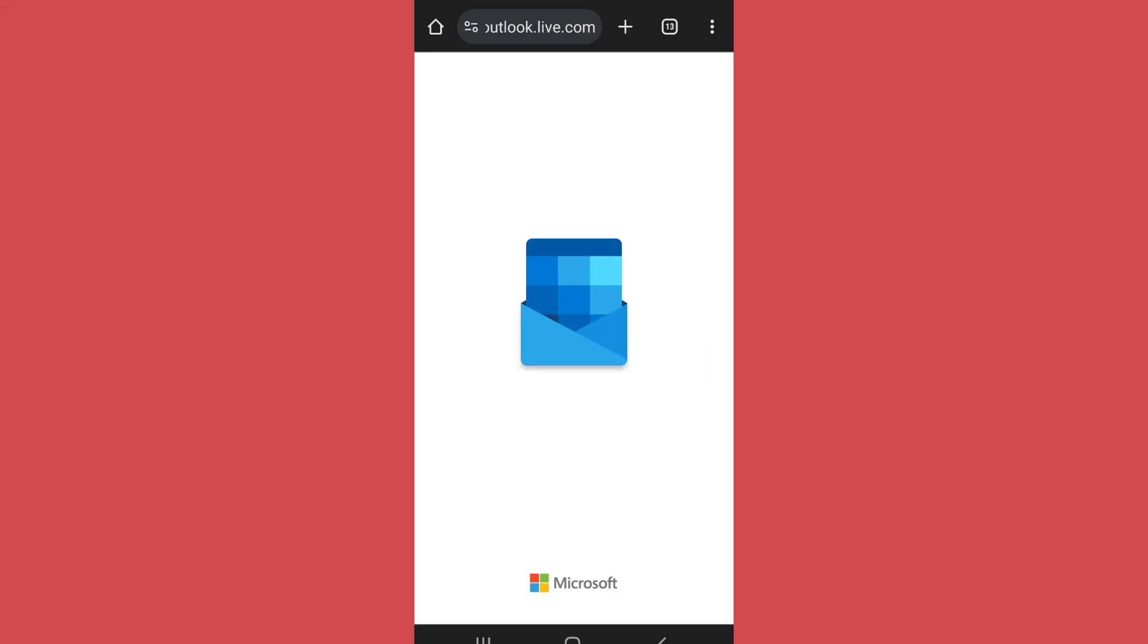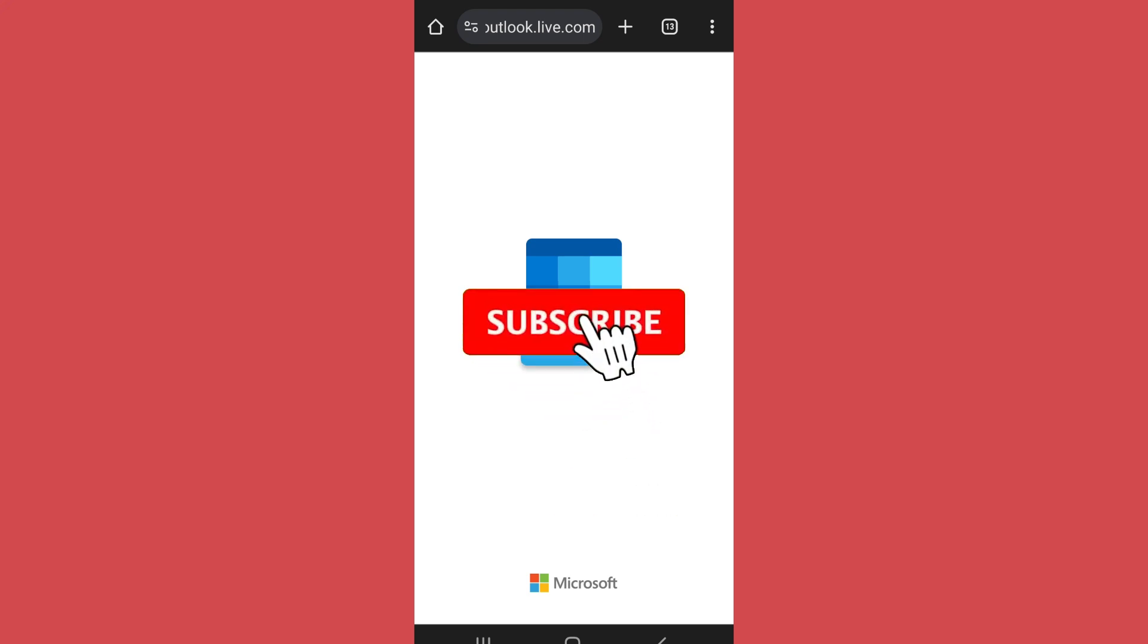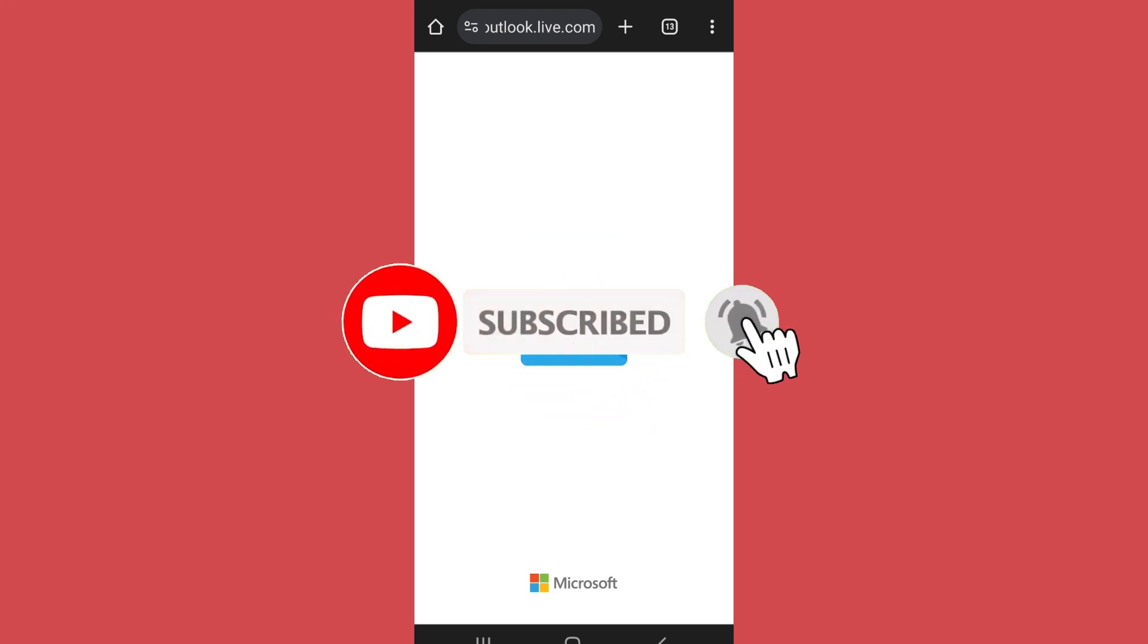So in this way, you can easily create a Hotmail account. Thank you for watching the video. Make sure to leave a like if you found this helpful and subscribe to the channel for further videos.